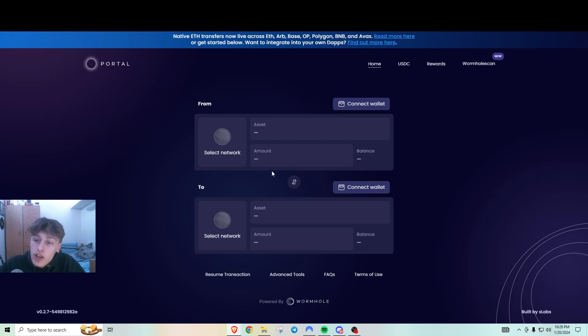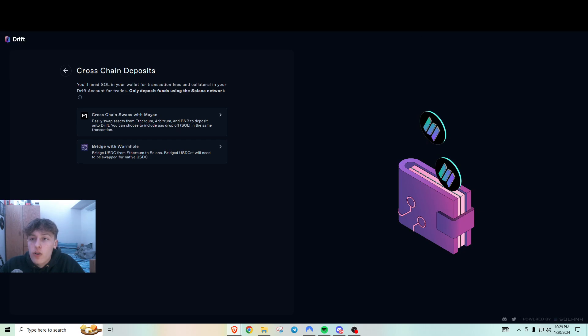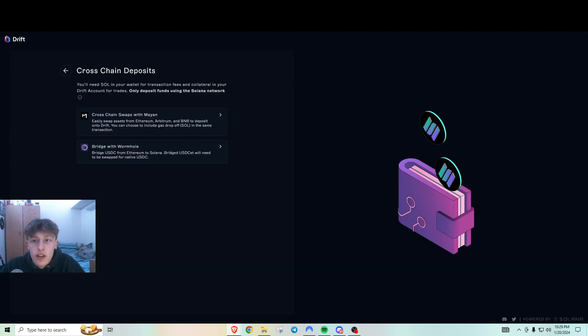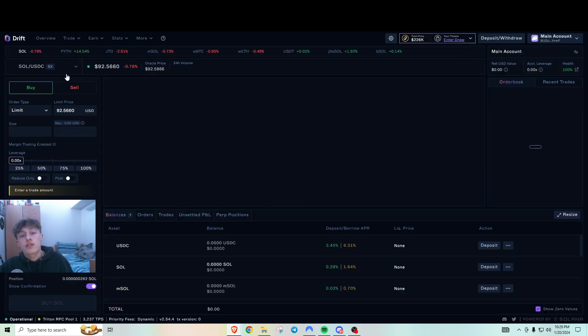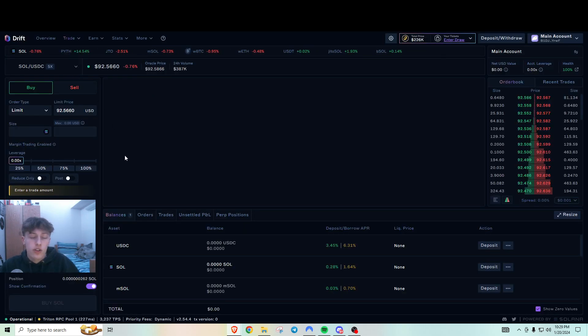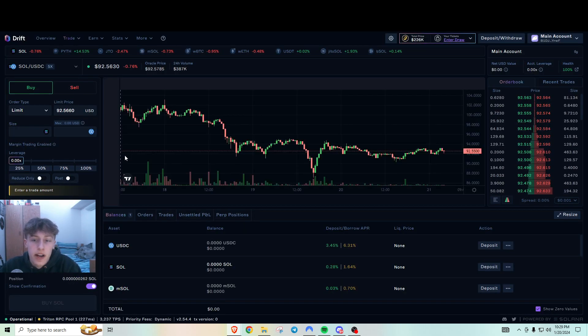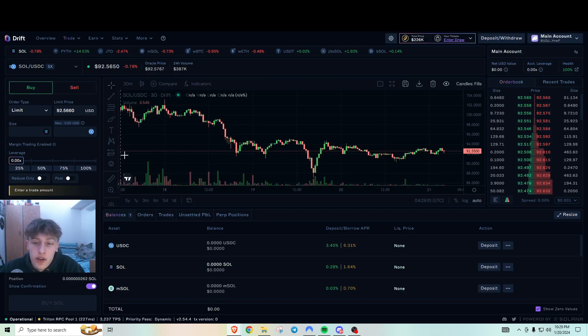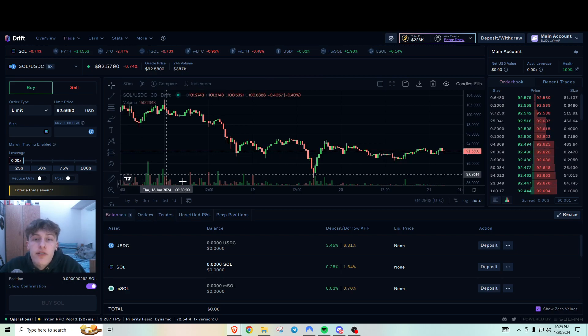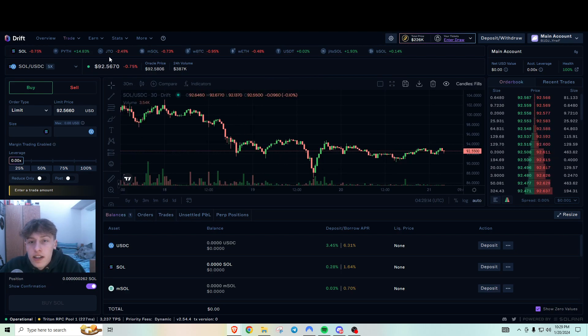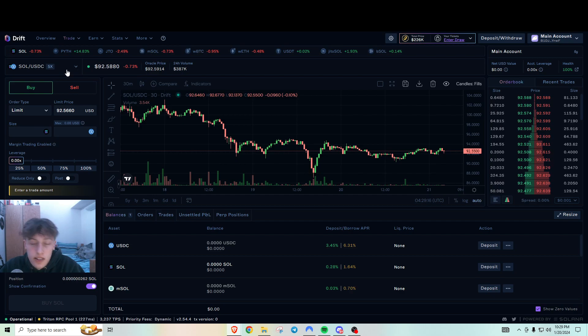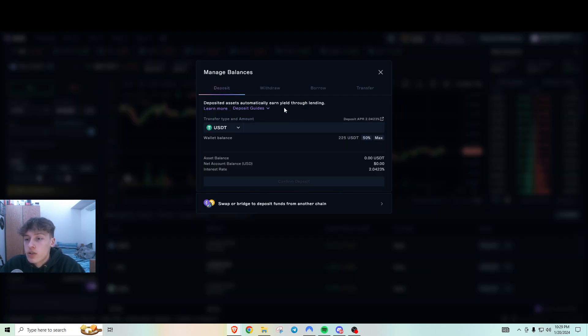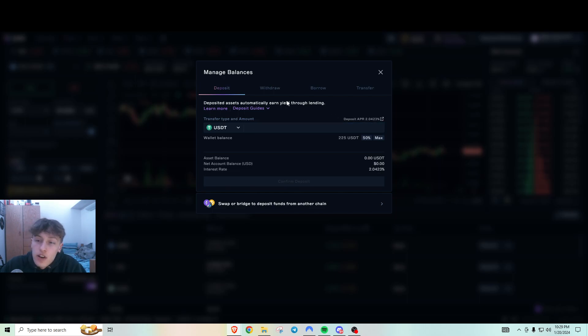So you could get an easy transaction here just bridging that over. Or if you don't want to do that and you want to just go through a centralized exchange, that's super easy. You just go on KuCoin, Bybit or Binance or whatever centralized exchange you have. Buy whatever funds you want. I had USDC and just transferred it over.